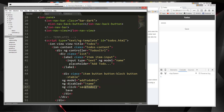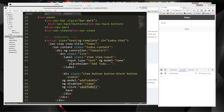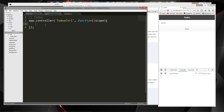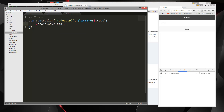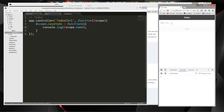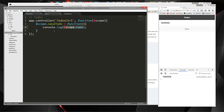So what we want to do now is create this saveTodo function. Let's go back to our controller and say scope.saveTodo equals a function. For now we're just going to console.log scope.name. We'll save that, type in something, hit save, and down here you can see it's console logging. Since we gave the input an ng-model of 'name', we can access it with scope.name from within the controller.